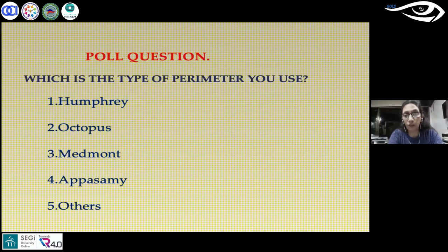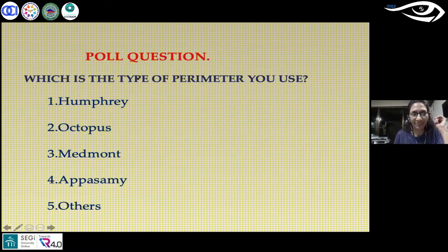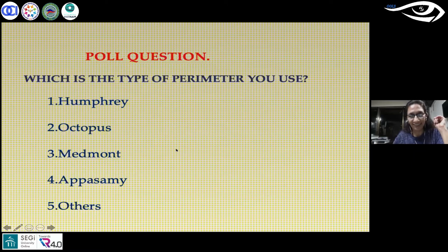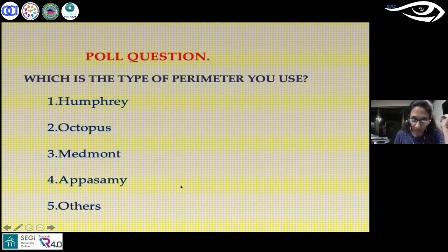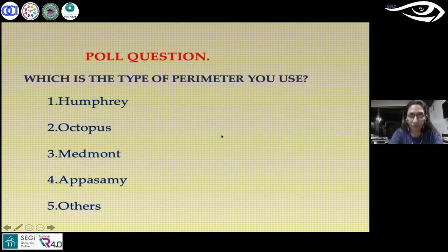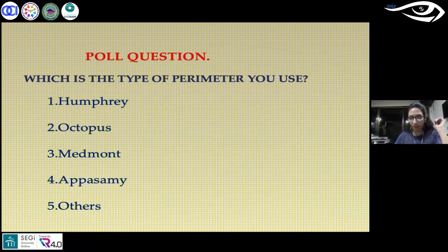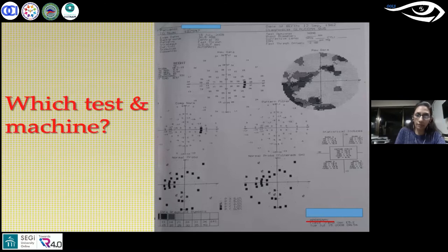A poll showed that about 60% of attendees use Humphrey, 7% use Octopus, and small numbers use Medmont, Pasami, and other instruments. This confirms my assumption that most use Humphrey, which is why I have given more focus to Humphrey perimeter interpretation in this talk.